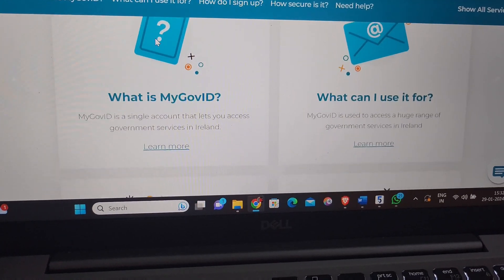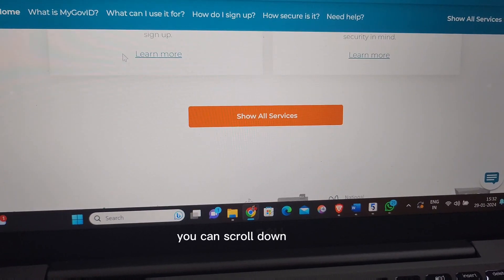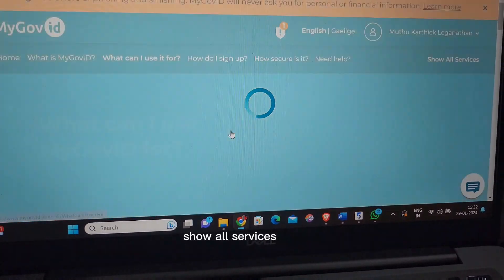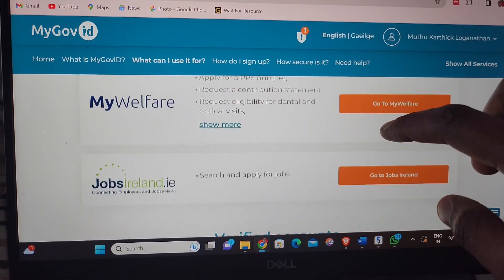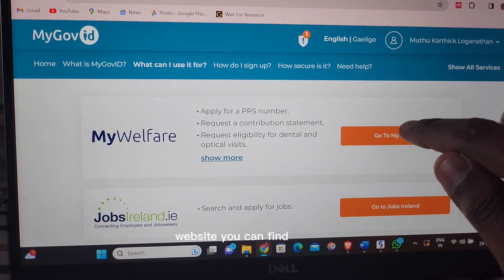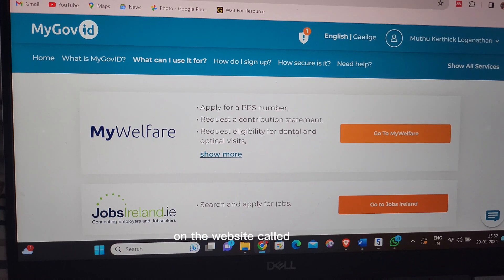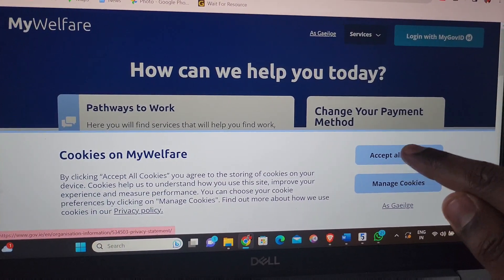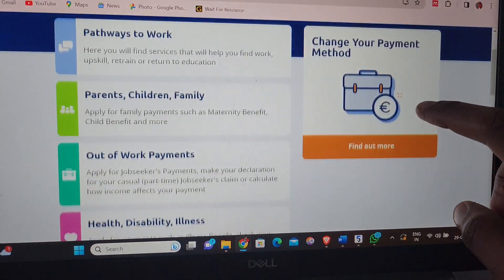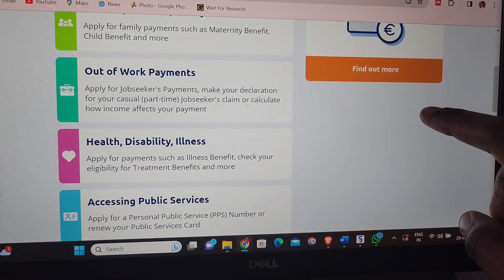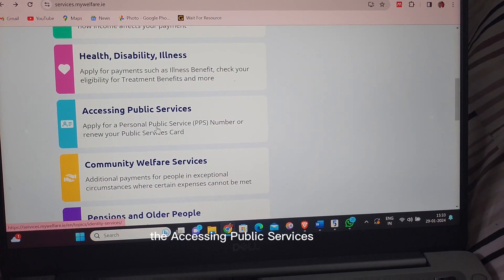If you log in, you can scroll down and see all the services. You can open the website at mywelfare.ie. If you log in, you can apply the options, scroll down, and click on 'Accessing Public Services'.